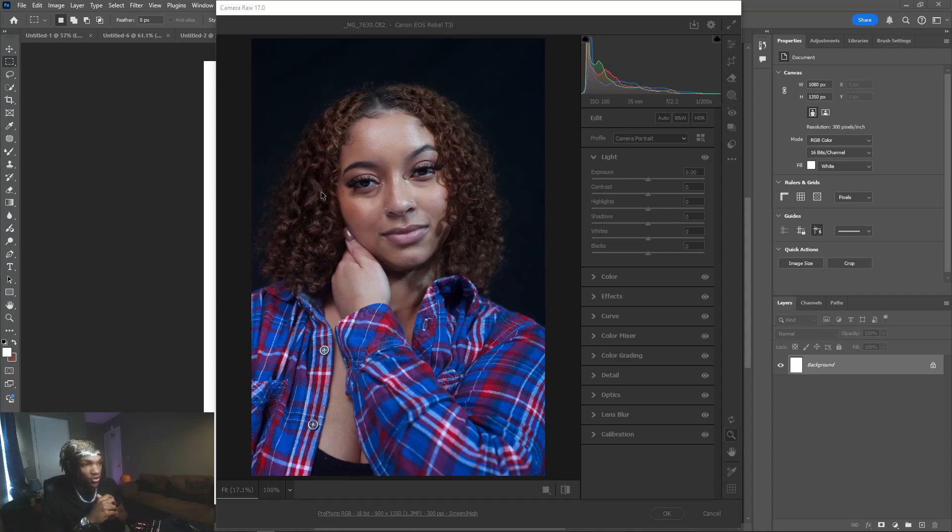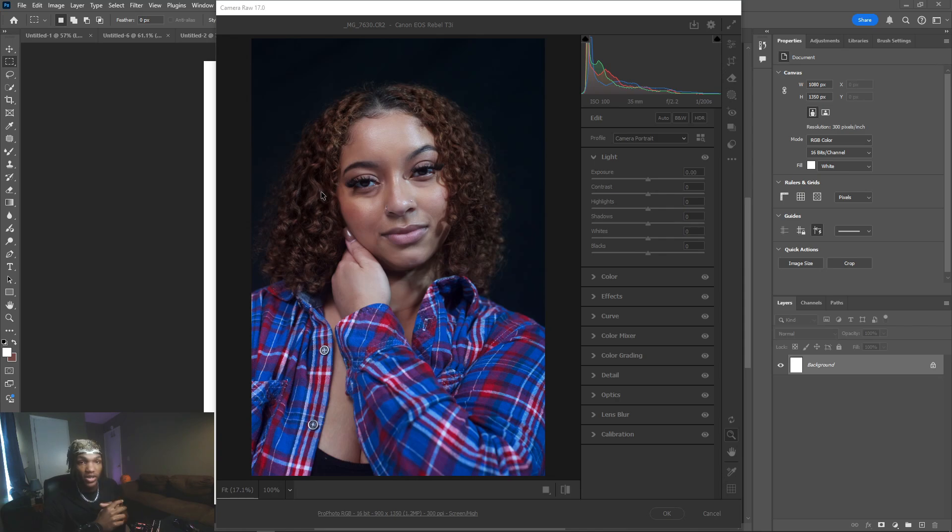In today's video I'm going to show you how to control highlights and shadows in Photoshop. This is going to be a complete tutorial from start to finish, so pay attention and watch this video all the way to the end.